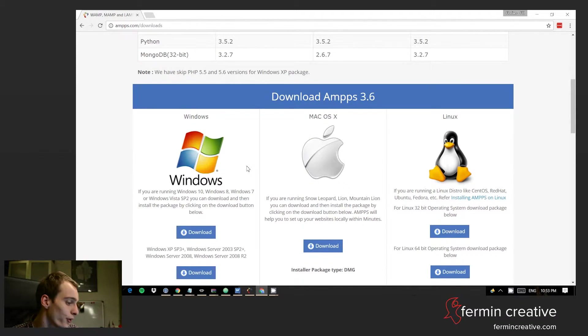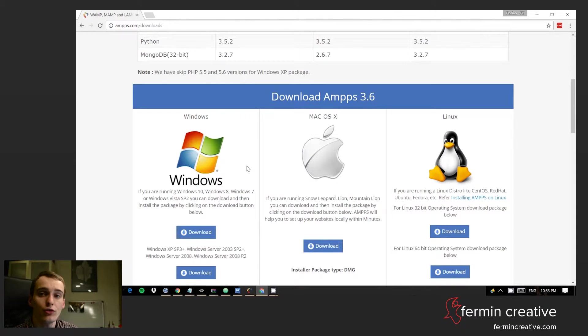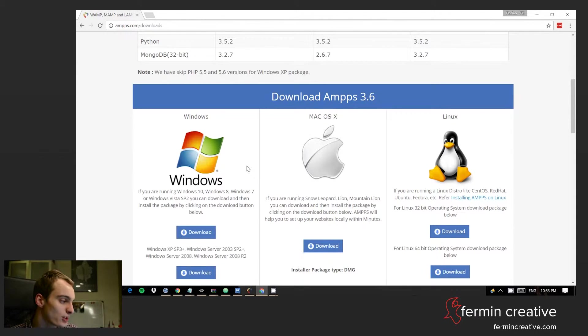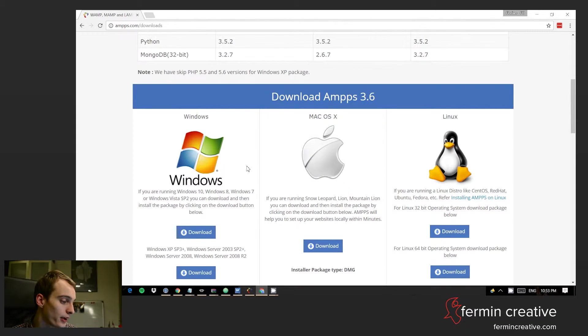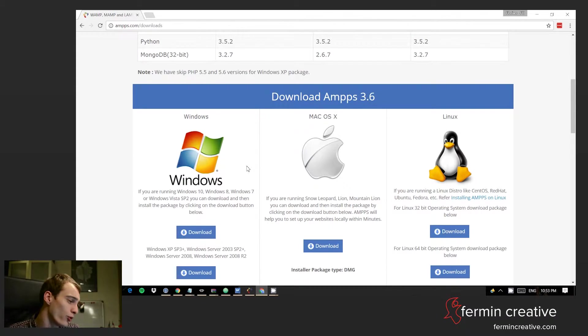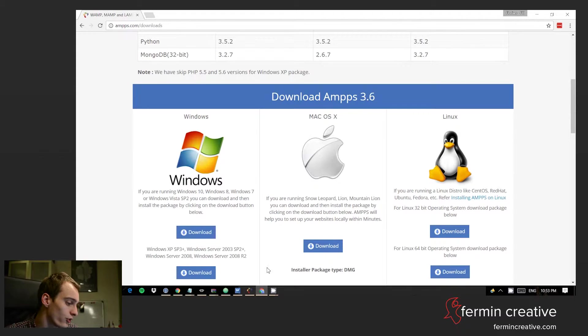You can go and download that and then there's just a very normal installation procedure involved. So now let's assume that we already have AMPPS installed and I'll show you a little bit how it works.